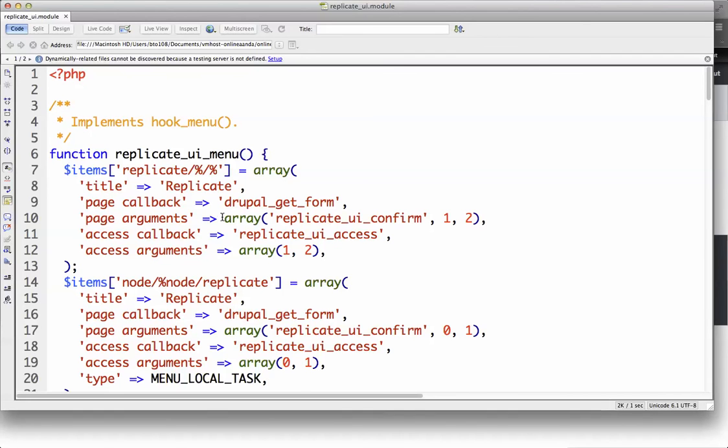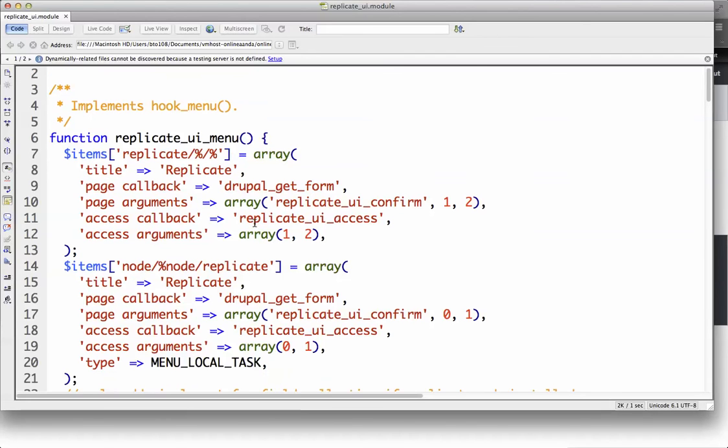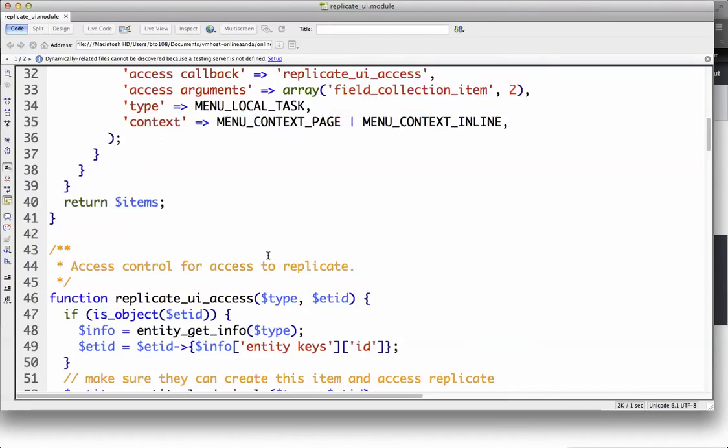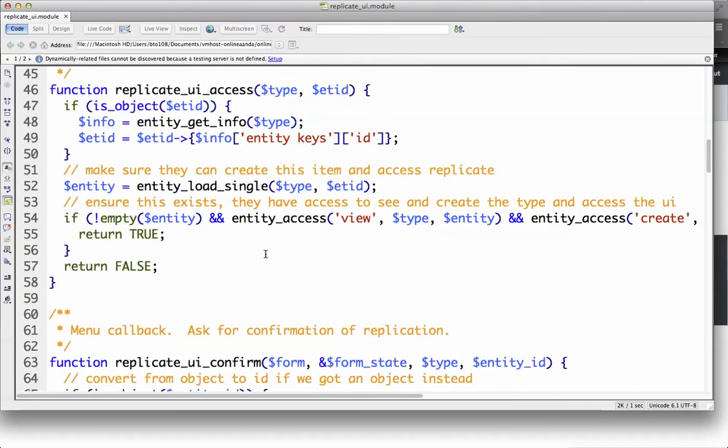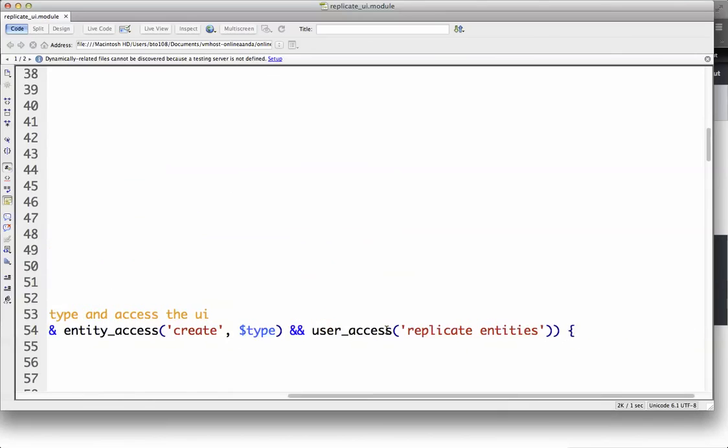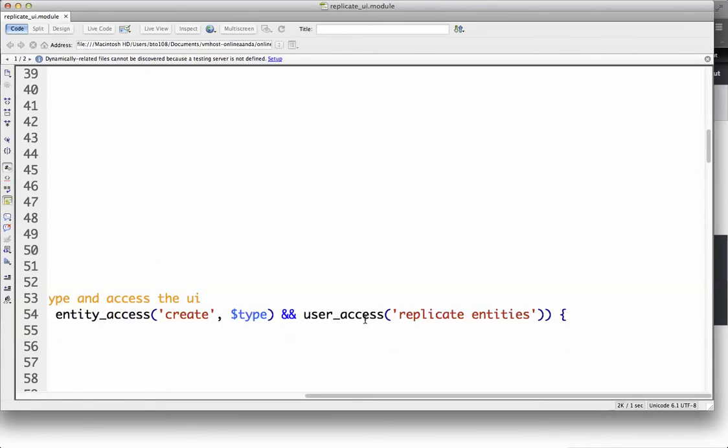Now this is locked down pretty heavily. It goes through confirmation step. You know, the access, you'll see, you have to have access to the field. You have to be able to load it. You have to be able to view the current one, you know, all this good stuff. So it is locking it down. And then there's also a user access replicate entities permission that needs to be granted.